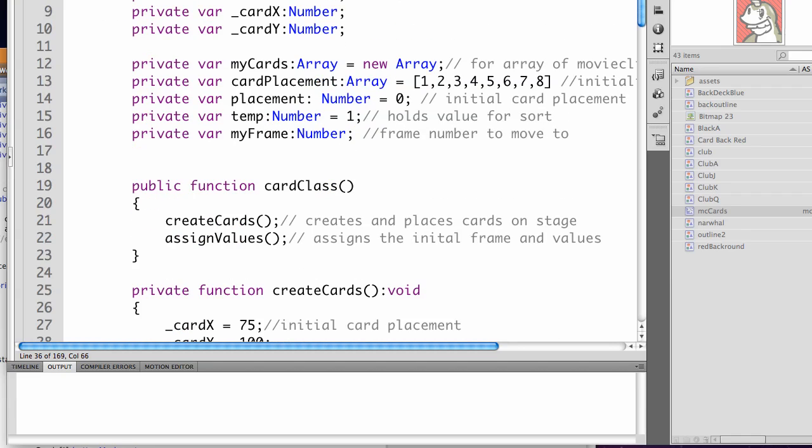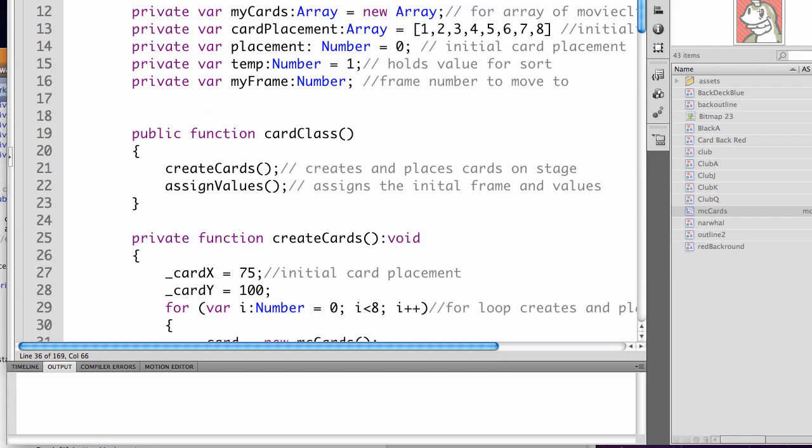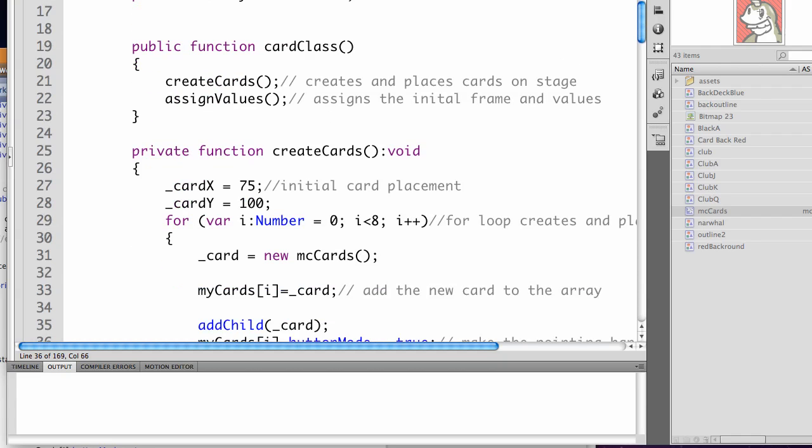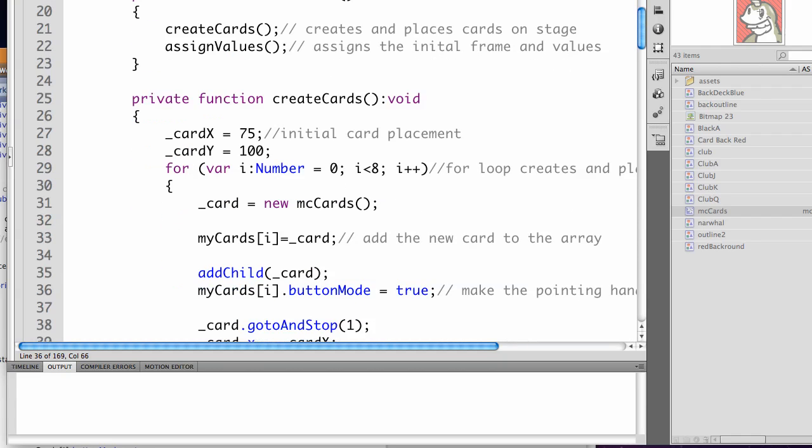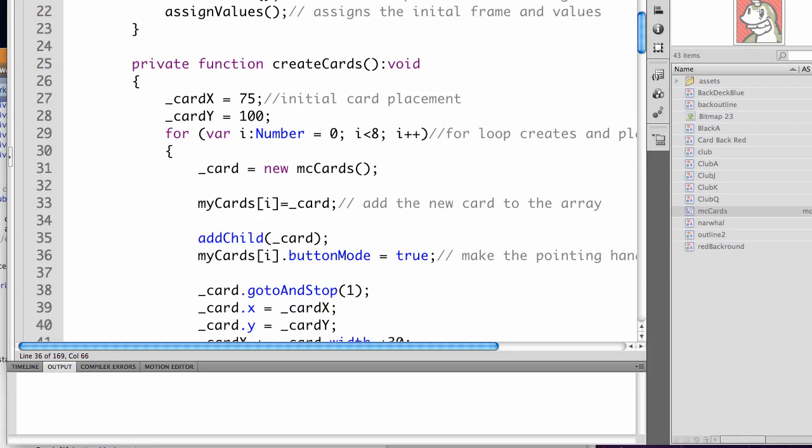We still have just create cards and assign values being called from our public function card class. In private function create cards, we've added two new lines.